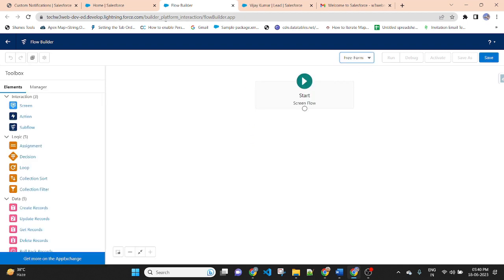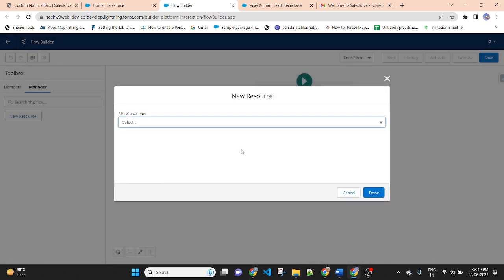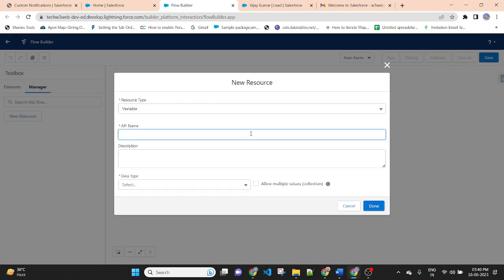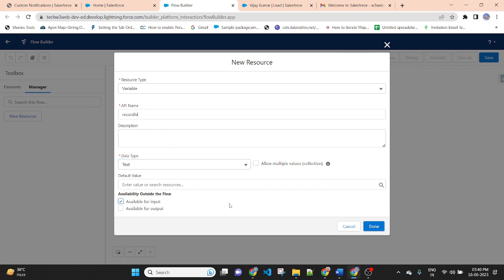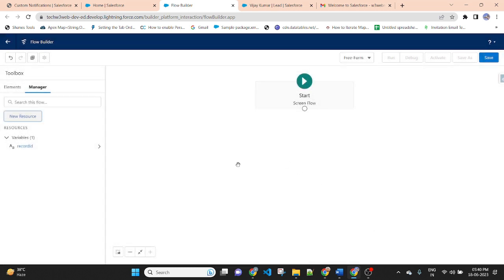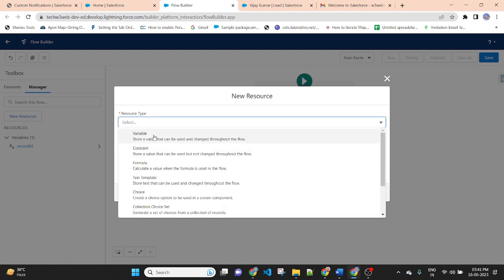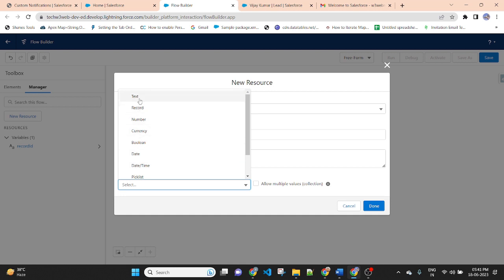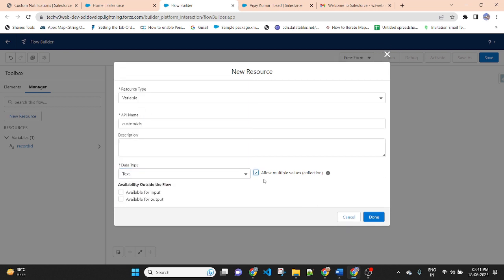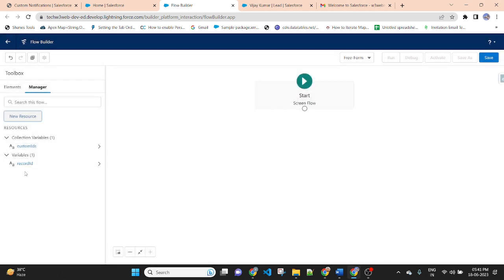Change auto layout to freeform. Friends, as you know, I am sending a custom notification if a contact is created on an account record. So I need a variable for record ID. I am creating a new variable — variable Record ID, data type Text, and check Available for Input. This record ID stores the account record and will be passed outside the flow. I also need to create another variable for the custom notification — variable Custom ID, data type Text, as a collection. So I have created two variables: Record ID (single value) and Custom ID (collection of multiple IDs).